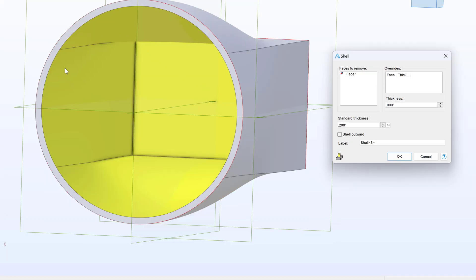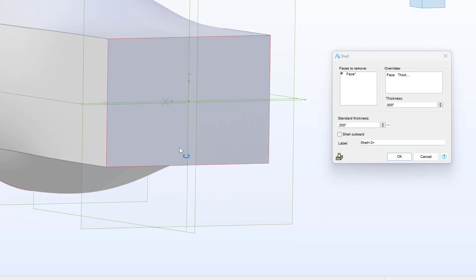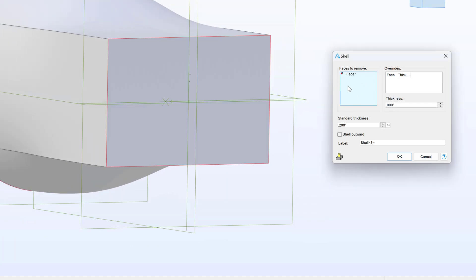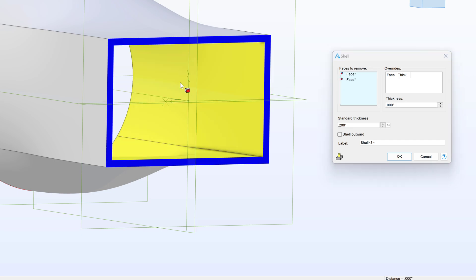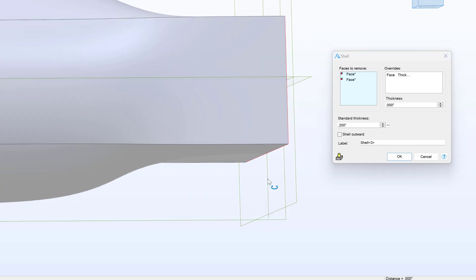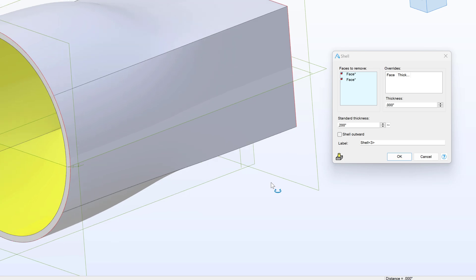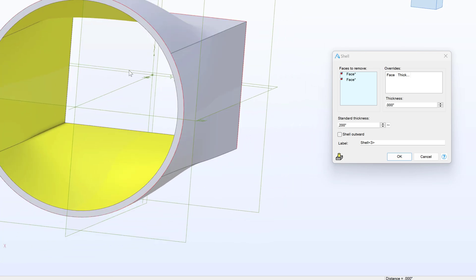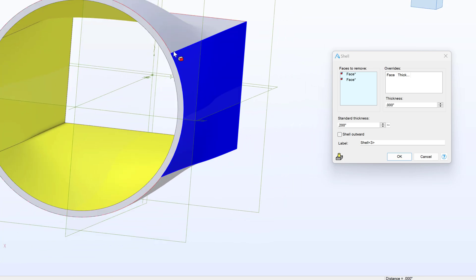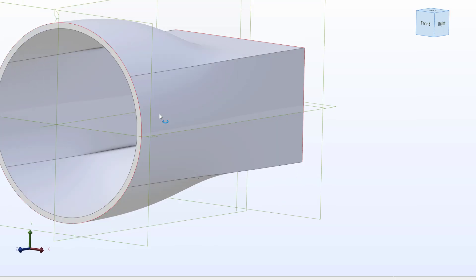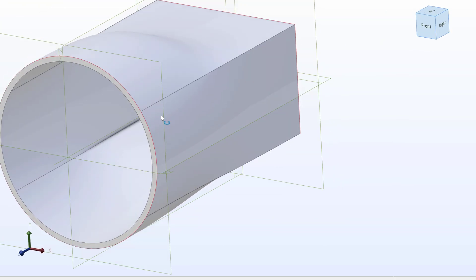Not only can I remove a face and make everything else 0.2, but I can remove multiple faces. So I'll select on my faces to remove again, and I can select my rear face, and that will leave all the other faces at a standard thickness of 0.2, but allow the front and rear of our ductwork to be able to flow air through. So I can say OK to that and see that I've created a ductwork that I wish.